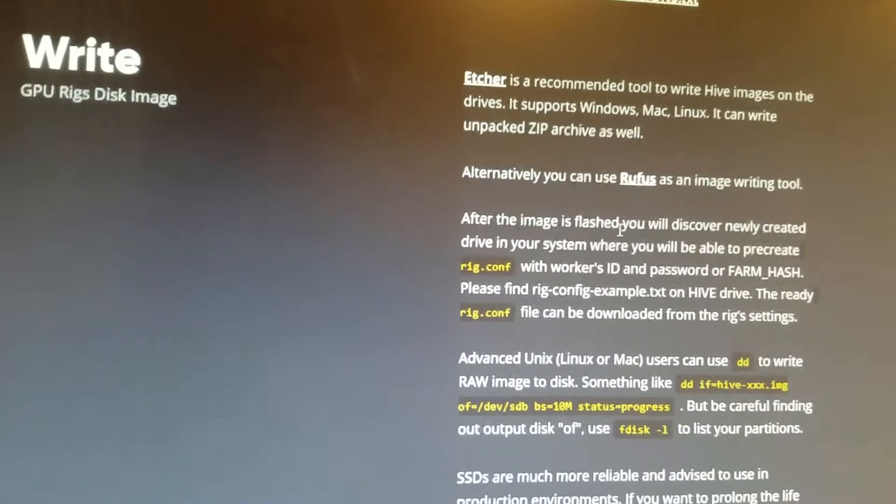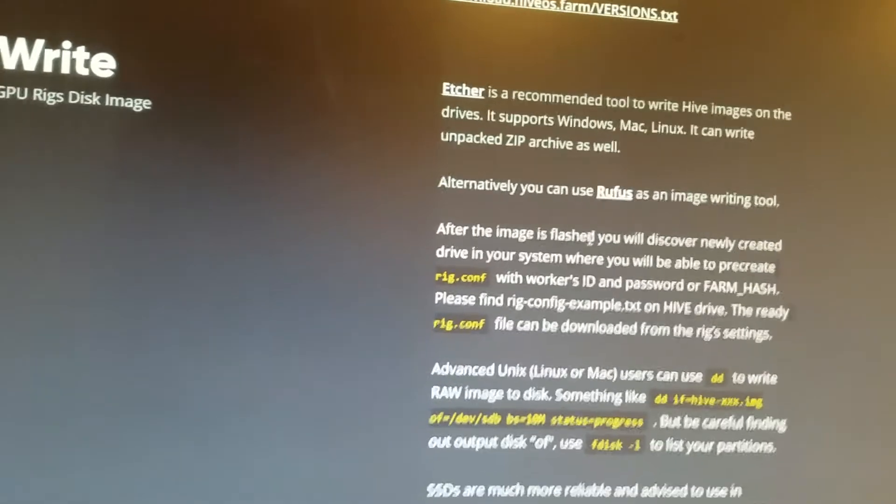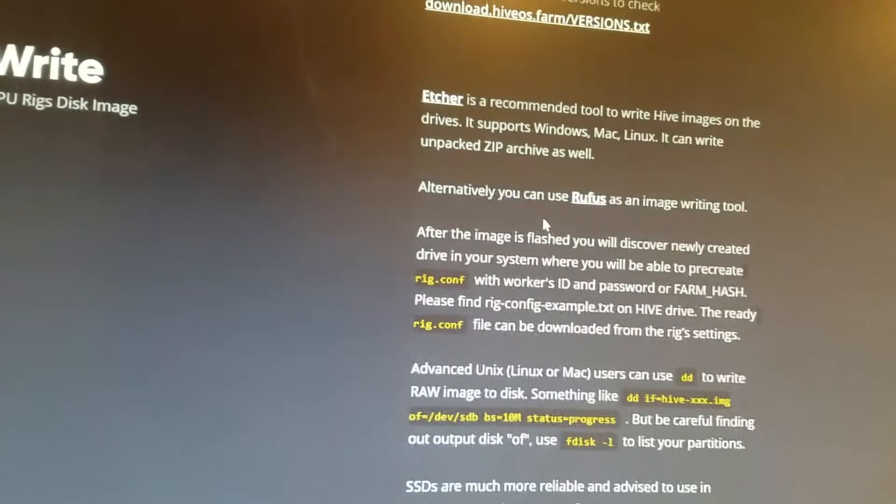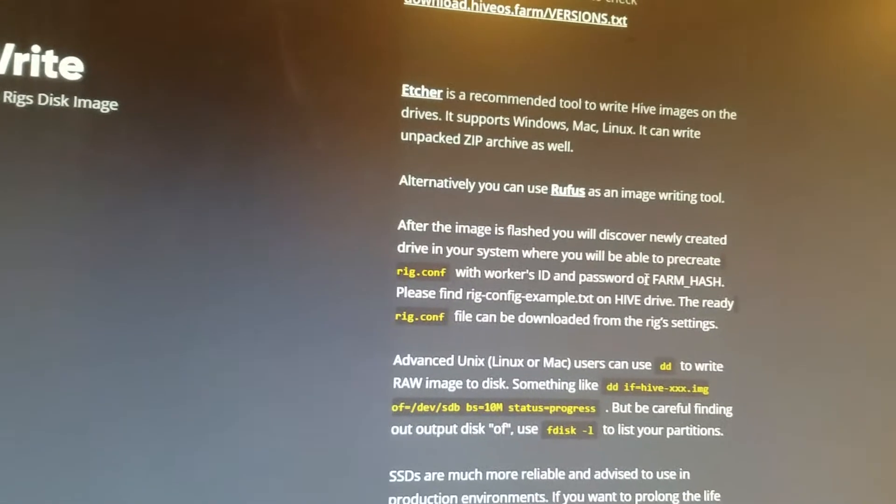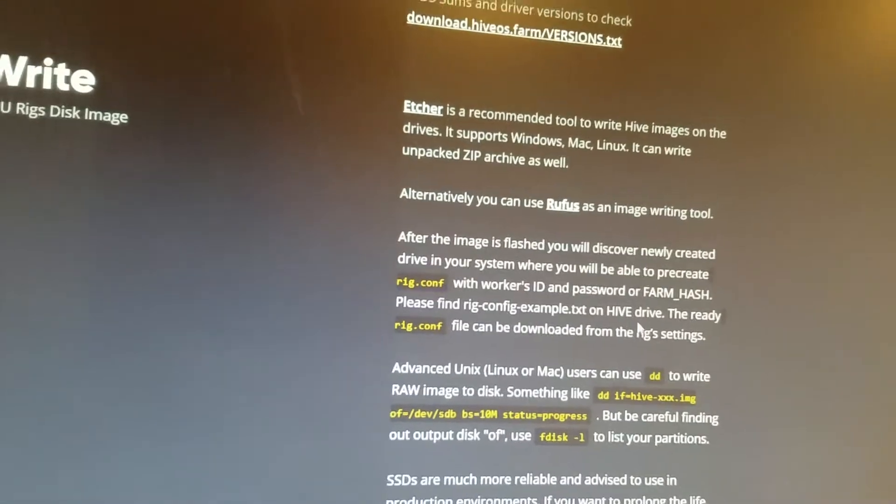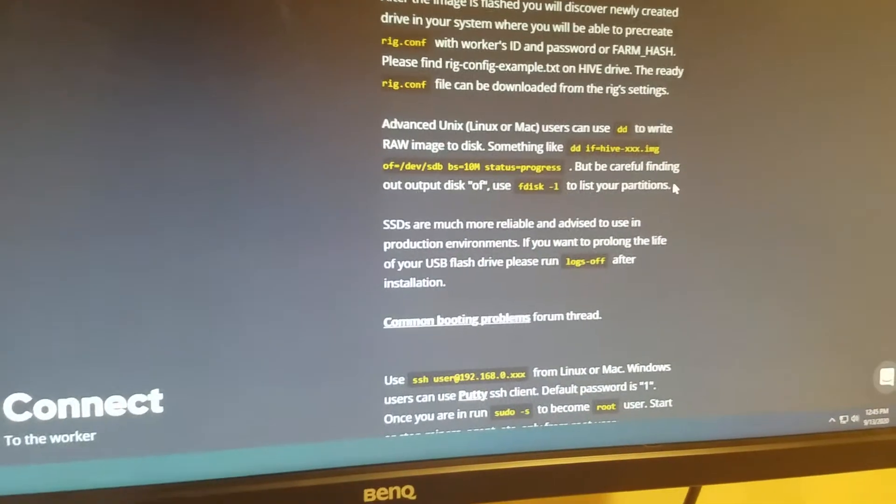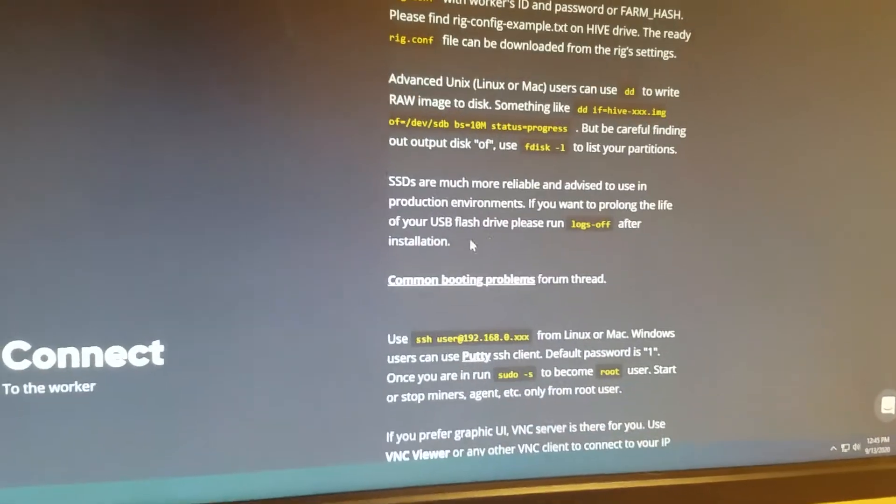And then there's like, a place where it's like worker ID or worker name and you just put in, you just make up a name there. So like I typed in, you know, rig one, rig two for each individual one. And then you're good. You just can turn the computer off, take the SSD out or unplug the flash drive and just plug it into your mining computer and you're good to go.